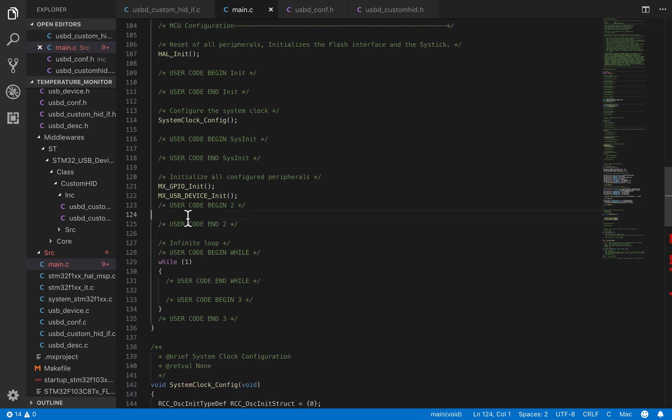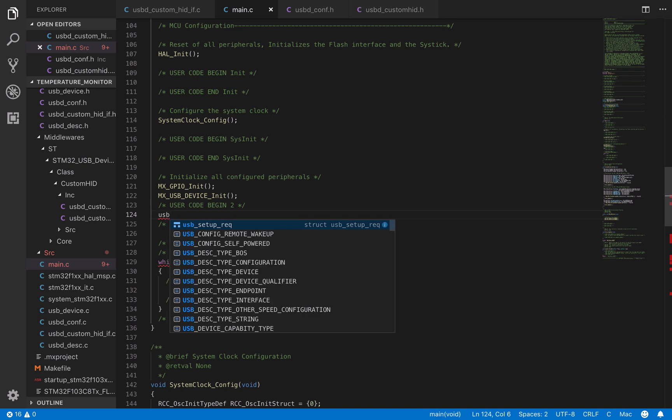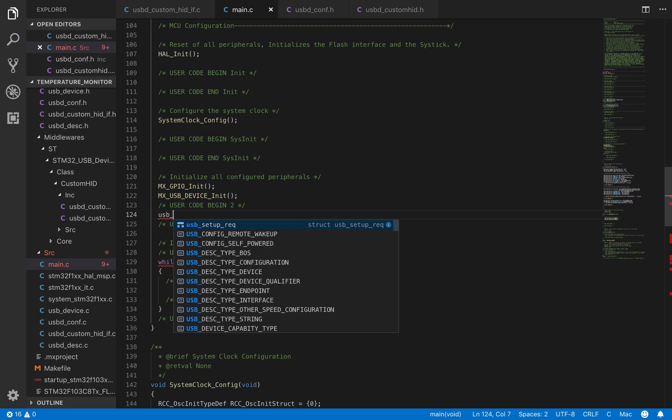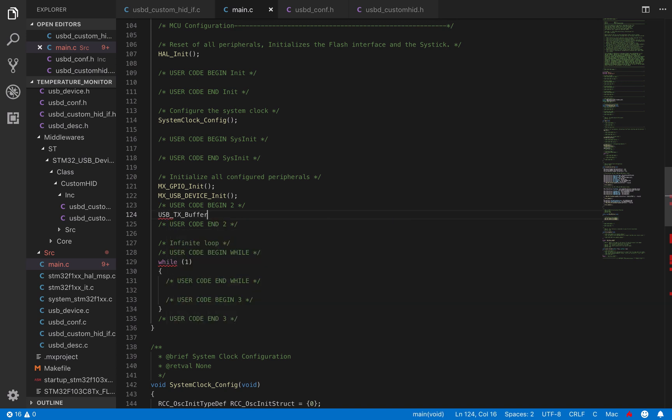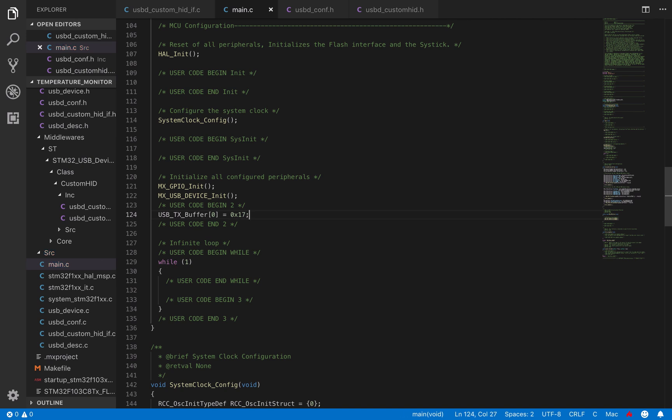In this section, right below the whole initialization sequence, we are going to initialize our buffer. We set the value in hexadecimal to 17, which corresponds to 23 in decimal. This is just to simulate a 23 degree temperature measurement.